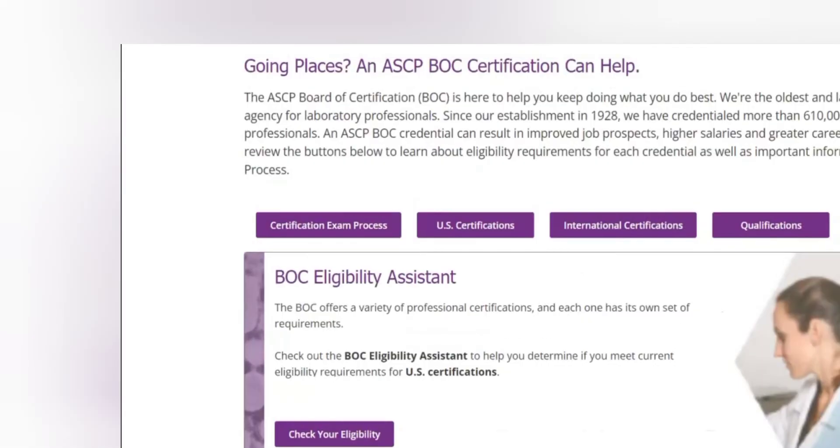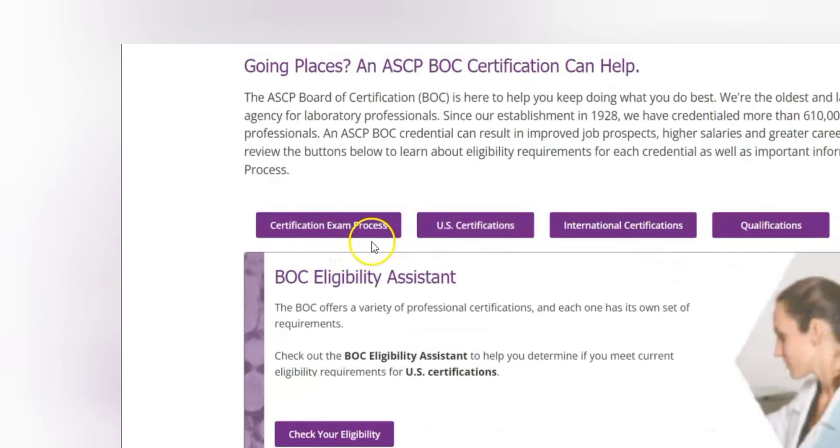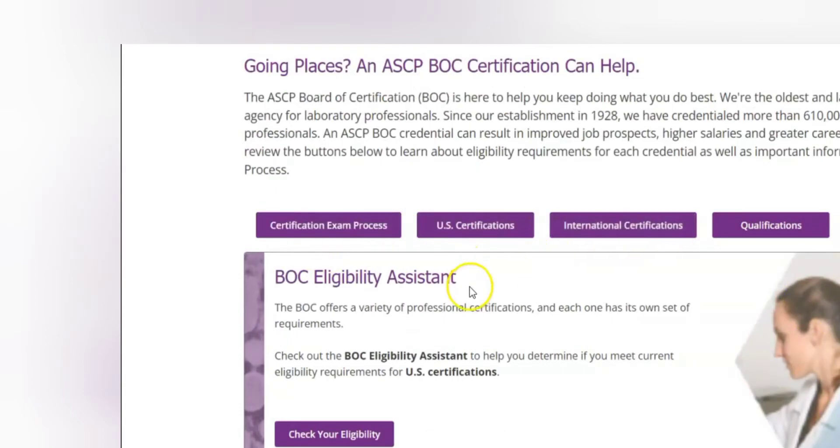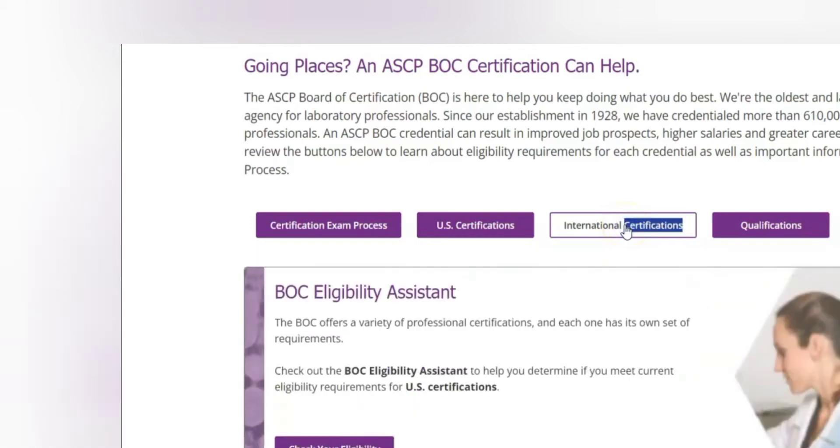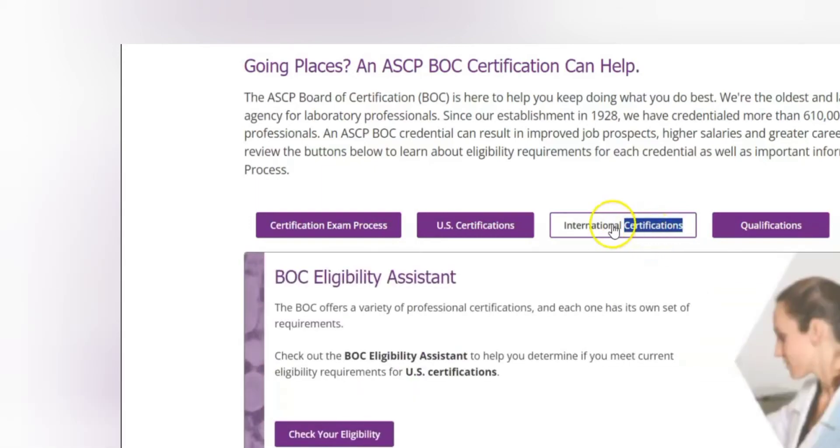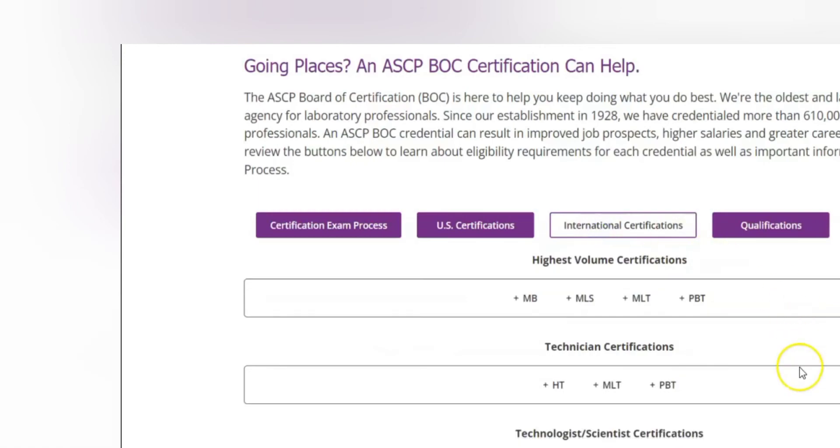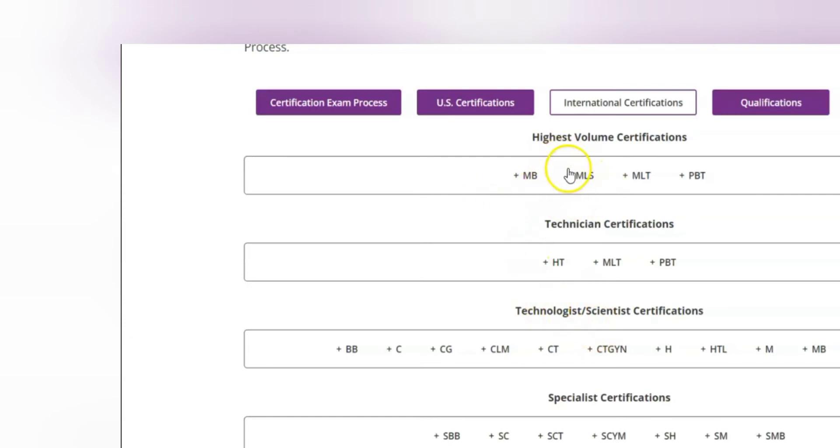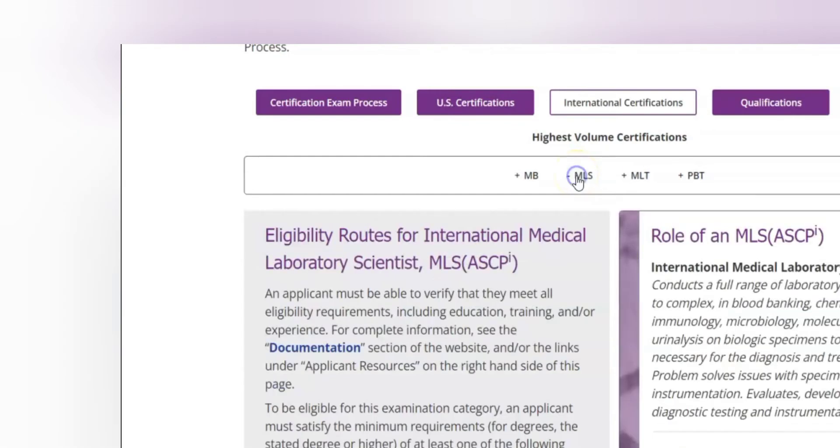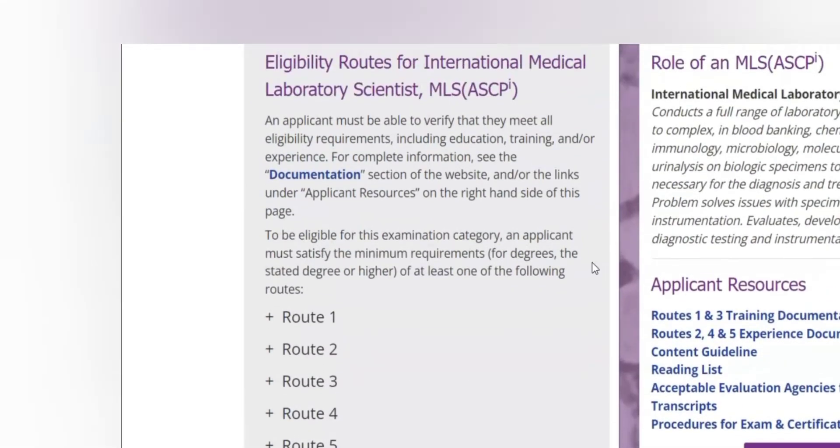We have different components you can go through, but for us we are not interested in US certification because we are international candidates. So we are interested in international certification. So you click here international certification and then you find where you lie at. Of course we are MLS so we lie here.